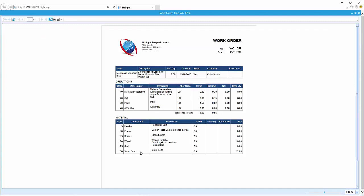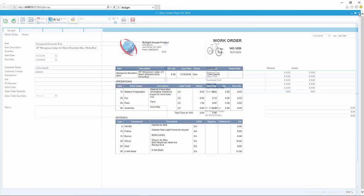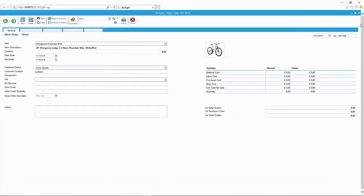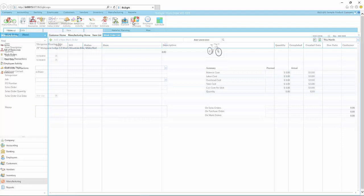So there's our work order template. Again, these templates are all customizable. You can customize this. There are several versions of it. Alright, let's go ahead and save it.